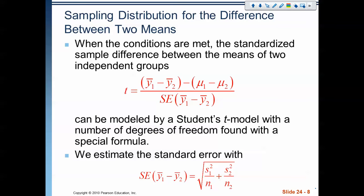Everything we know about confidence intervals and hypothesis tests remains the same. When the conditions are met, the standardized sample difference between the two means follows the same t-statistic format — sample value minus the mean over the standard deviation. Our test statistic is now the difference of the means, and our standard error is the standard error of the difference.